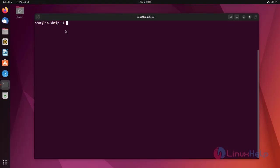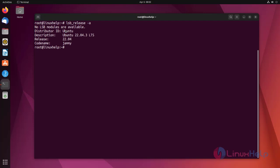At first I'm going to check the OS version. I'm using Ubuntu 22.04 version.